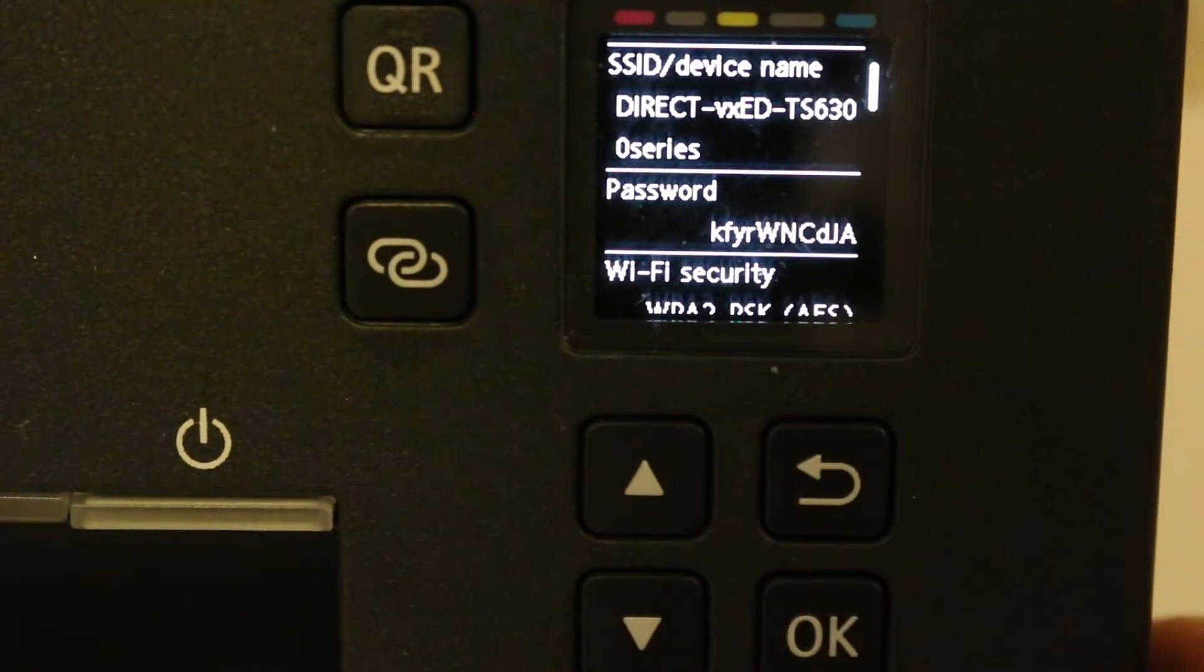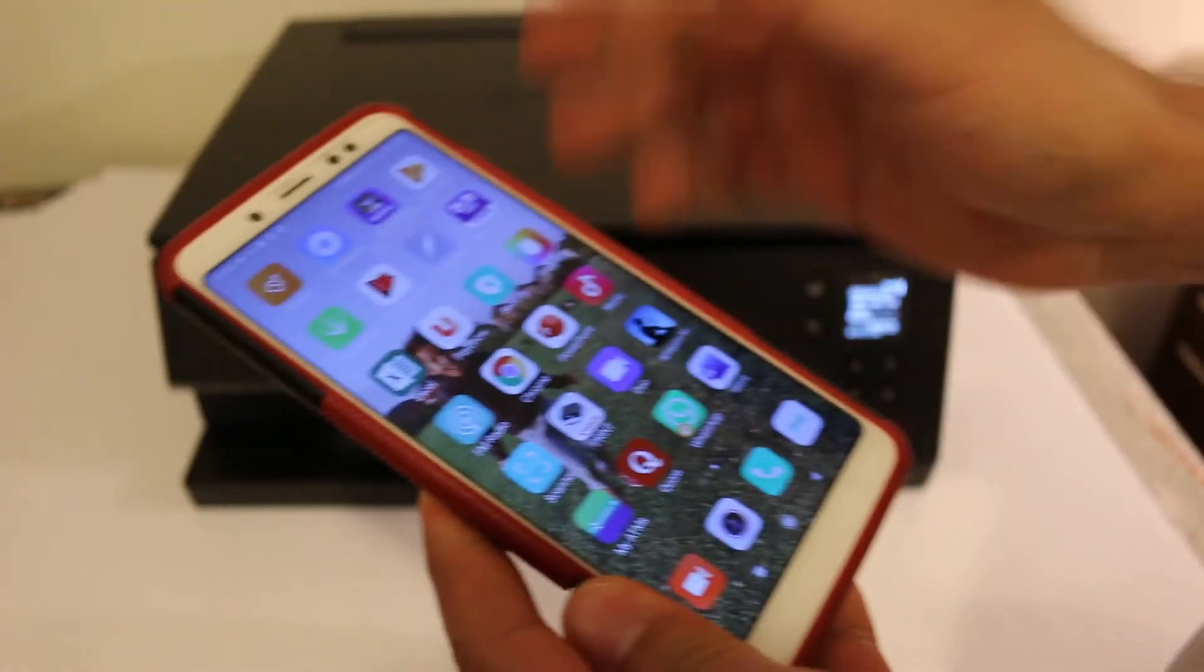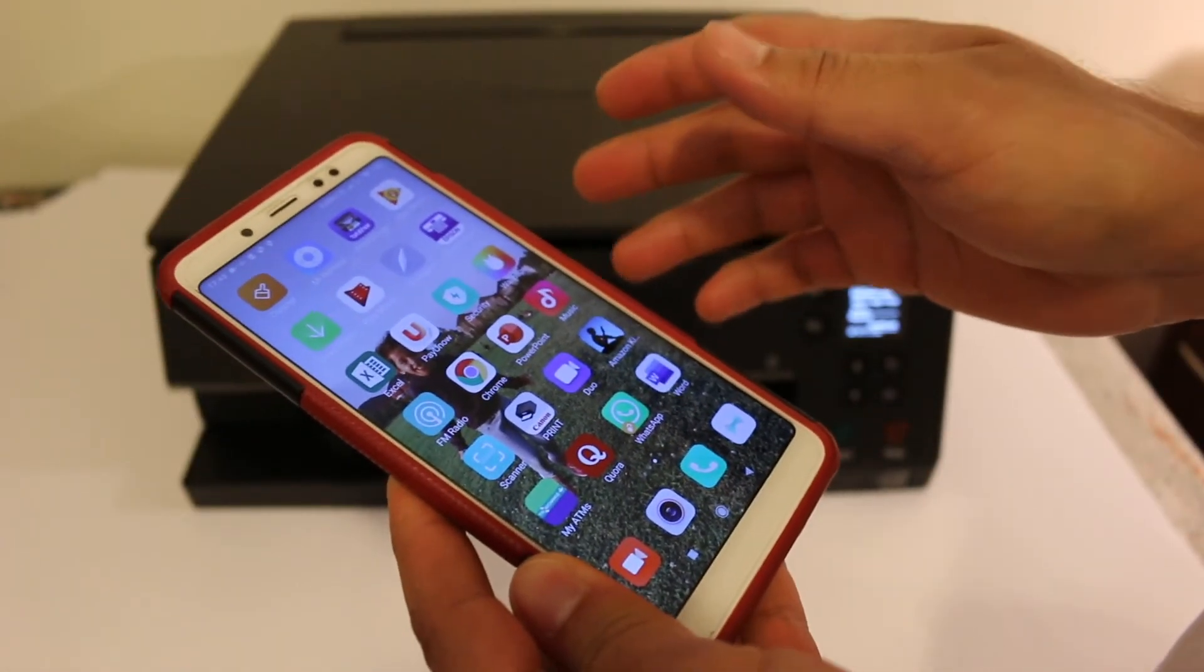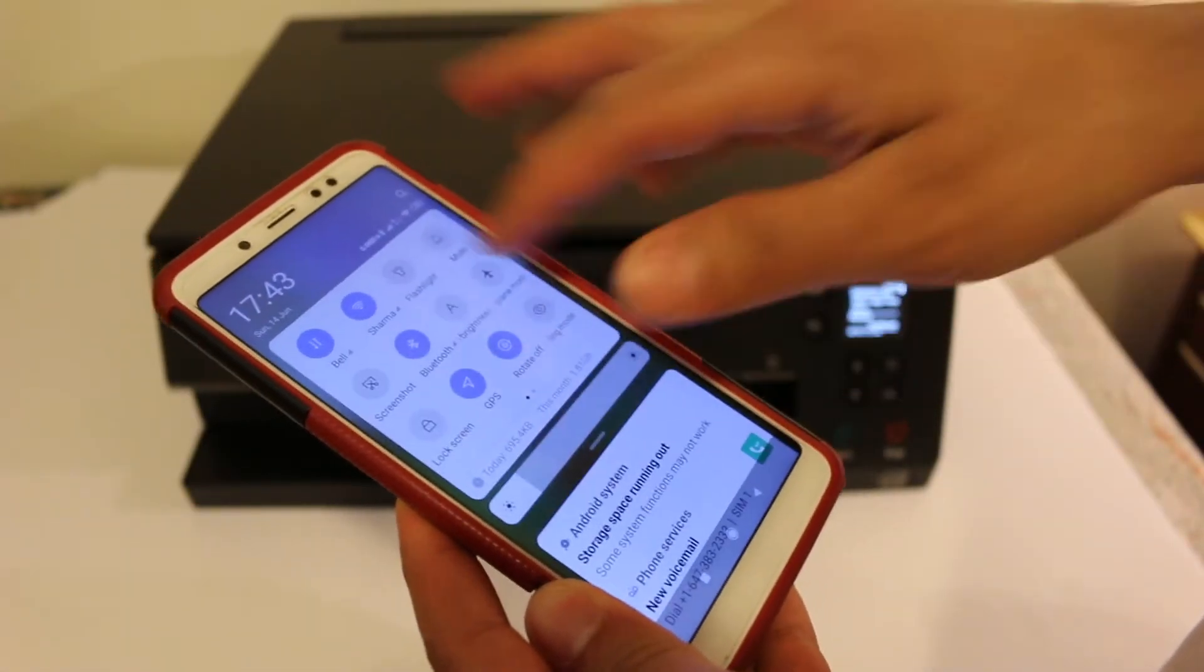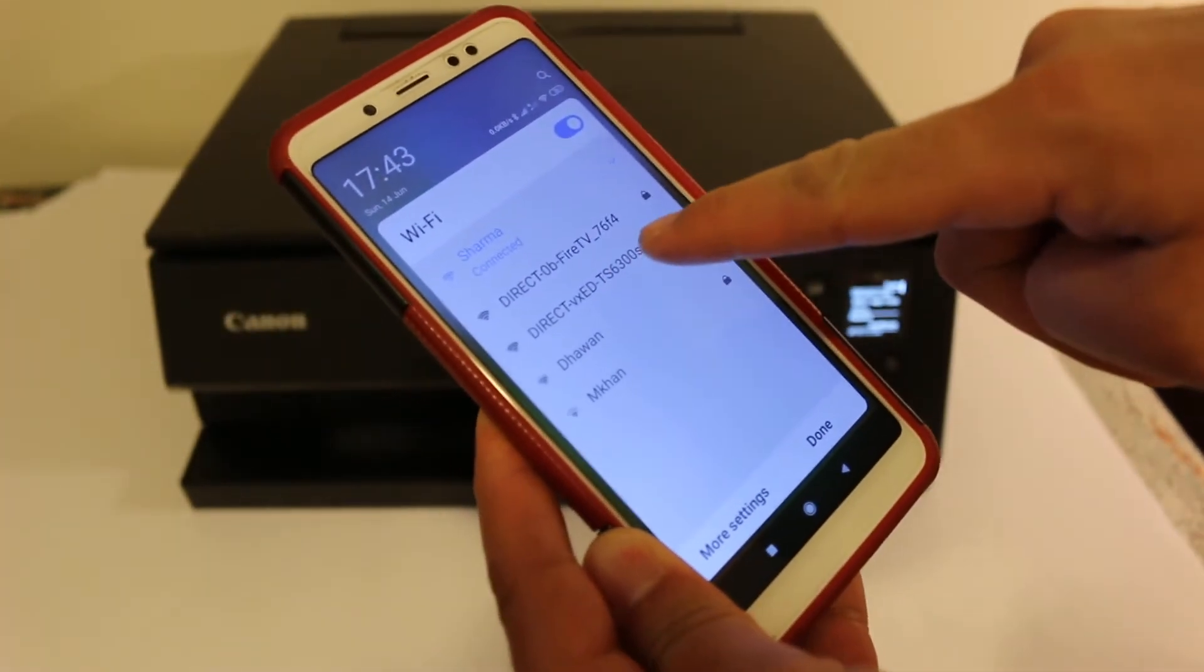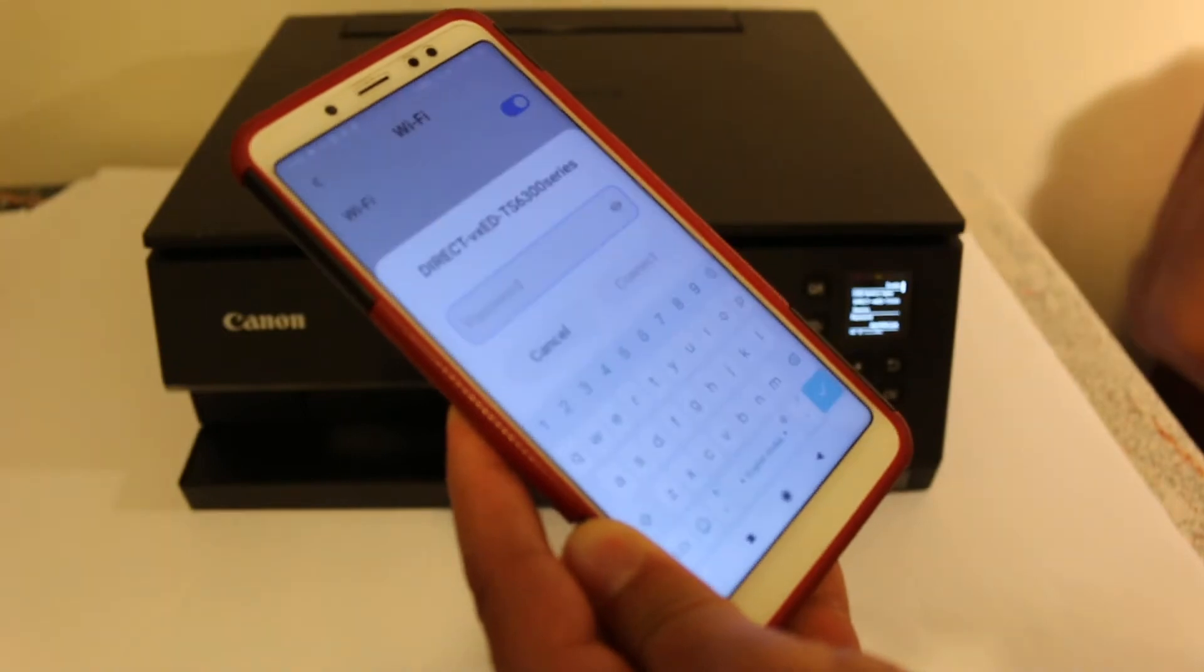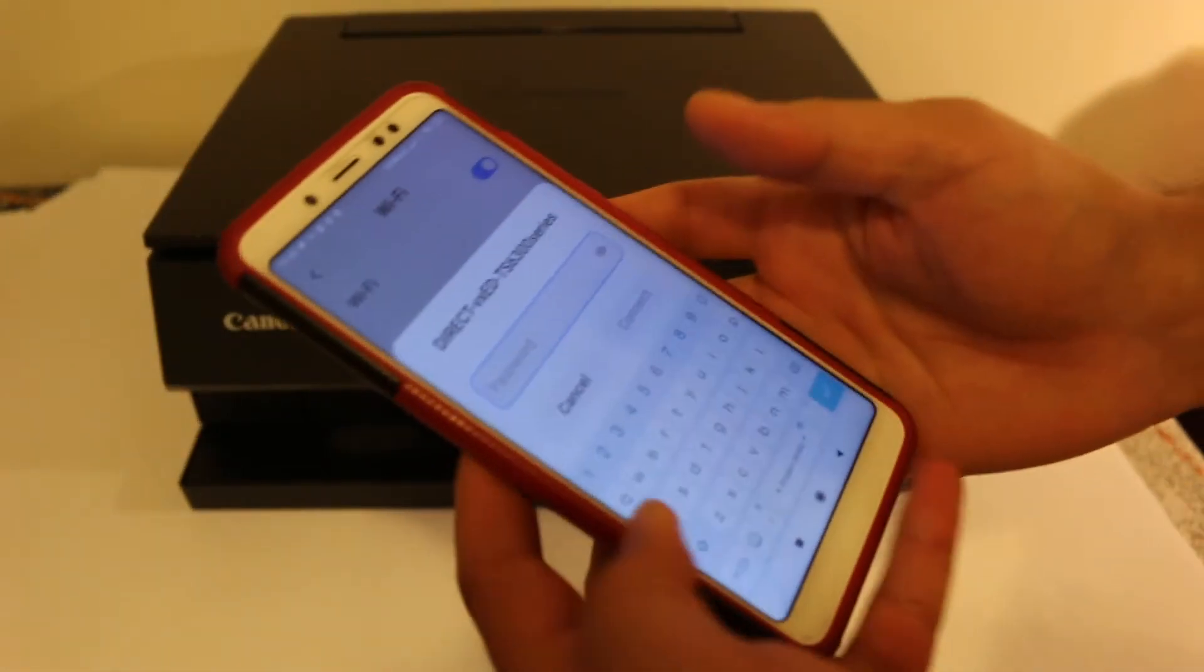Download the Canon Print app from the App Store and open the Wi-Fi setting of your device. Now look for the printer's Wi-Fi name and click on that. Now enter the password as that was shown on the screen and click on Connect.